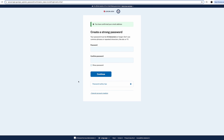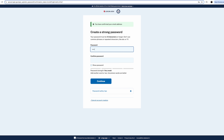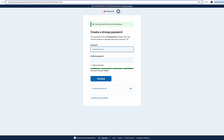Your password needs to be at least 12 characters long. It can't include common phrases or repeated characters like ABC or 111, and there are colored bars along the bottom indicating the strength of your password as you type. Red means weak, yellow is getting better, and green is good. Make sure you save this password somewhere and then click Continue.